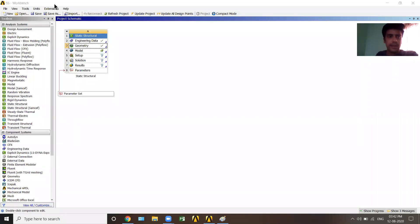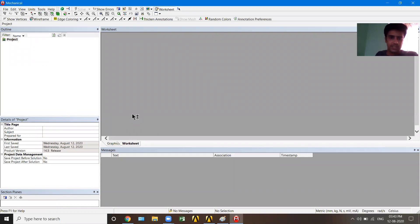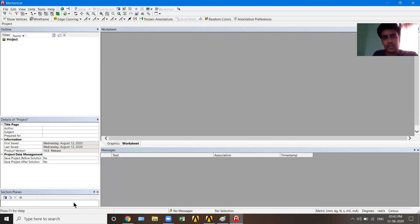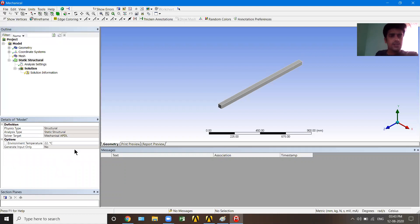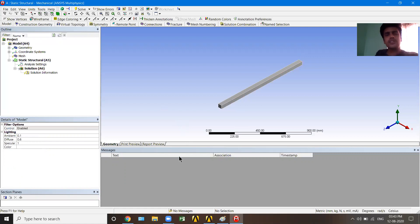Back in the project, the Geometry step now has a green checkmark. I'll double click Model to open the Mechanical window. There will be a processing window while it attaches the model to the solver engine — be patient. This is the main window where all further work happens. On the left-hand side there are many options. First, I'll generate a mesh. As I've explained in earlier lectures, a mesh in finite element analysis consists of small cross-sections that are analyzed individually. I'll click on Mesh.